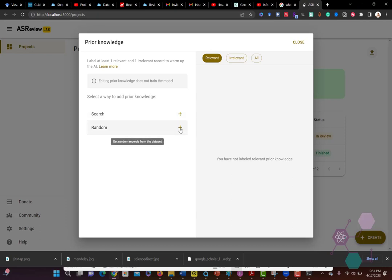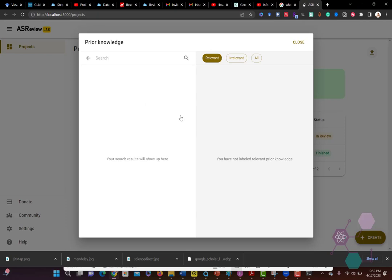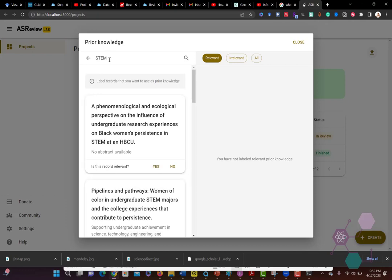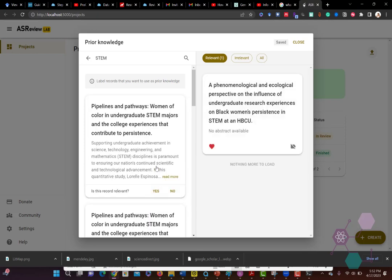So you can either ask it to find random ones and select those, tagging them as either relevant or irrelevant, or you can put in some keywords. So I'm going to put in a keyword. I'm going to try to say that all of the references that are related to STEM are relevant.